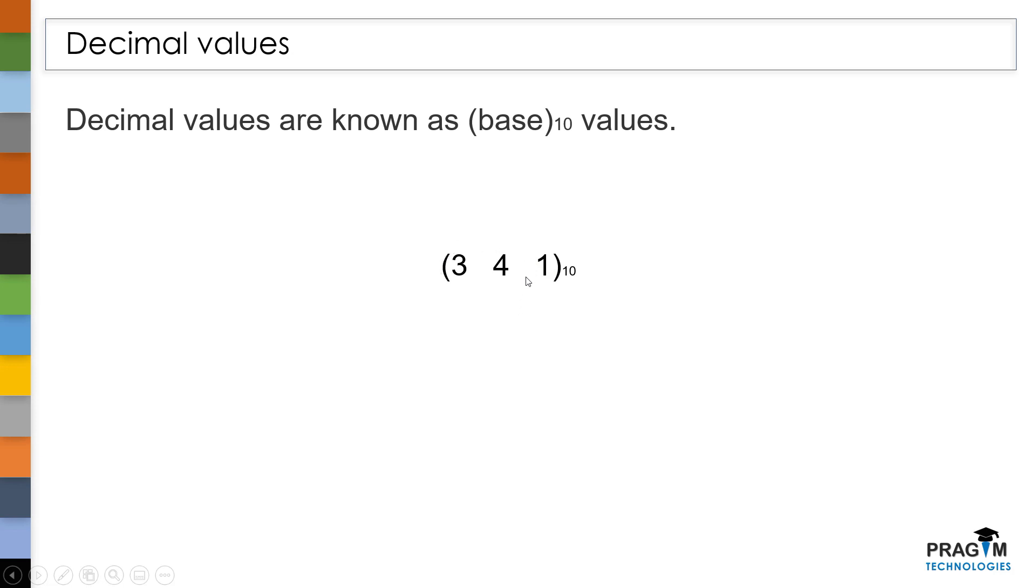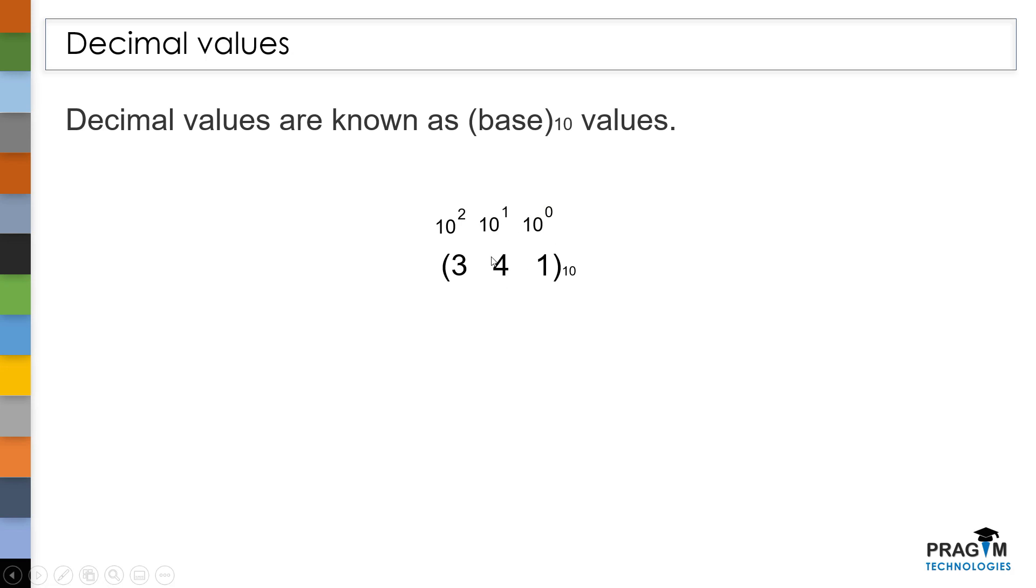That's the reason why we are calling it as base 10. And while reading this value, we won't read it as 3, 4, 1. We collectively read it as 341. Because the digit at first position is multiplied with 10 power 0, which is nothing but 1. And the digit at second position is multiplied with 10, and that at third position is multiplied with 100.